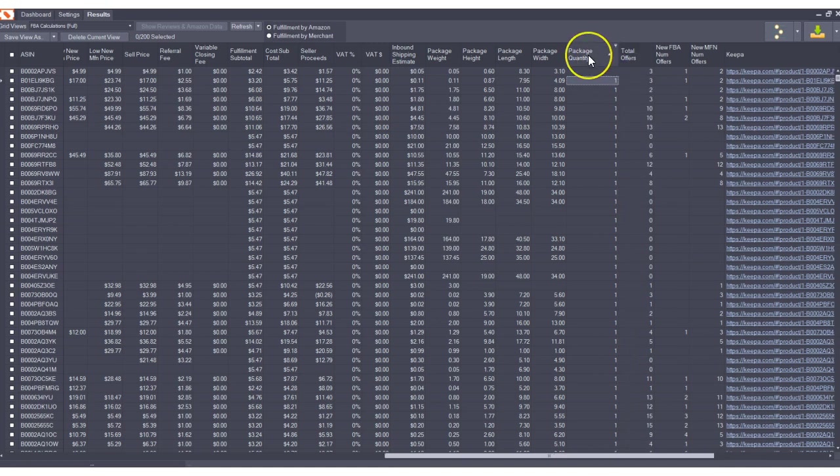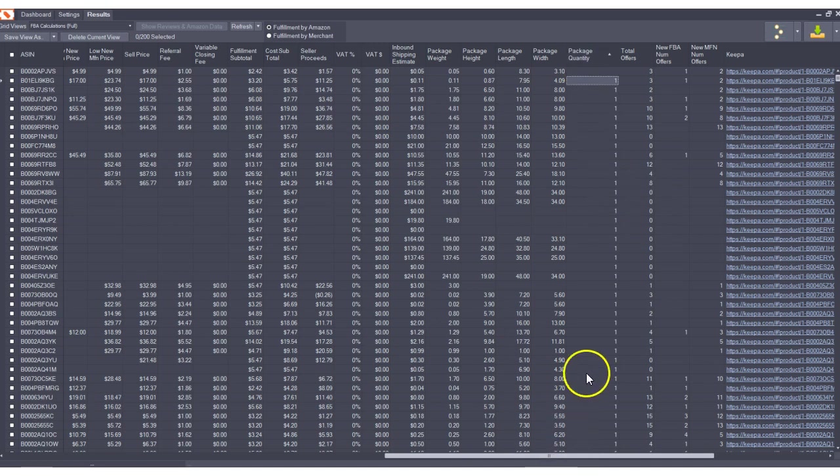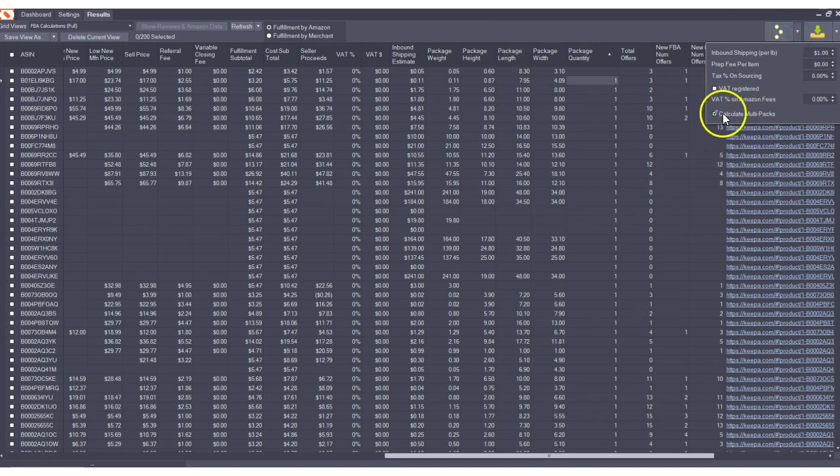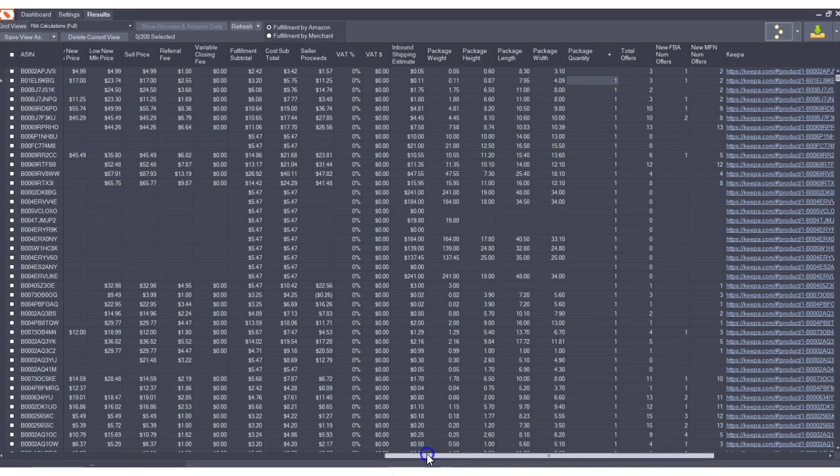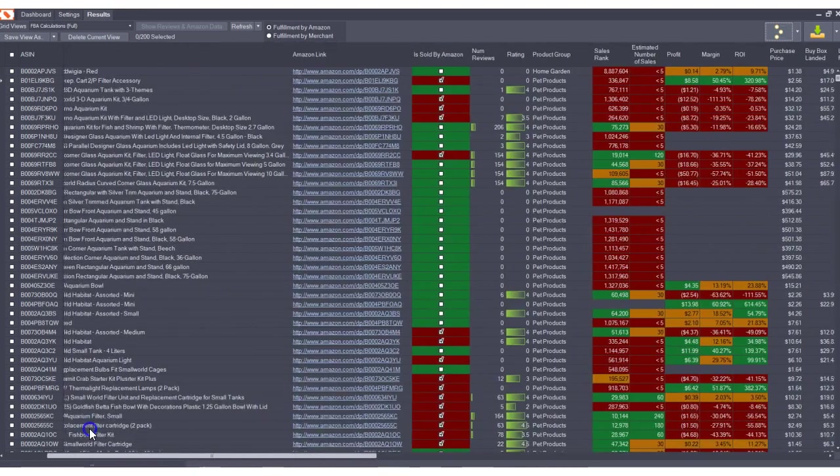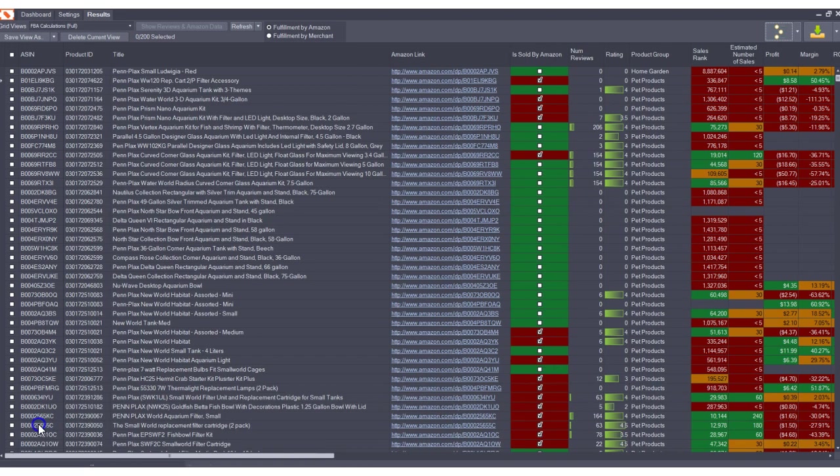The problem is that Amazon has really bad data for this package quantity field. When a seller creates a listing, if they put the wrong number in this package quantity field, then you will see the wrong number in the results because it's all plugged into the same database. We do not control the data. Most of Amazon's data is very good, but this is one exception. This is the reason why sometimes, even when you have calculate multi-packs enabled, you will notice issues where there's a multi-pack but it says one in the package quantity, or it has the wrong amount.